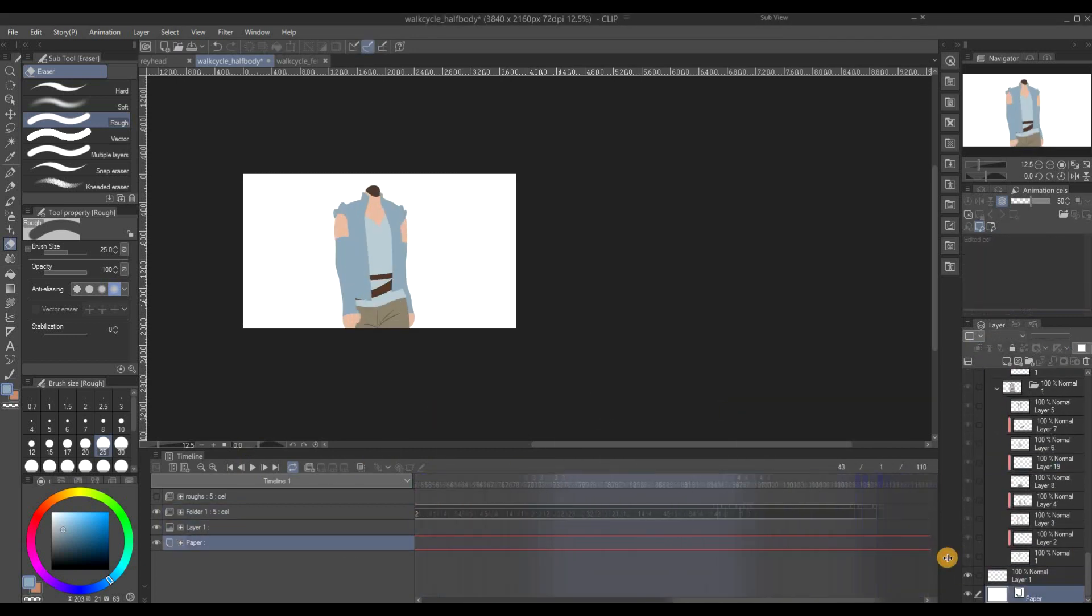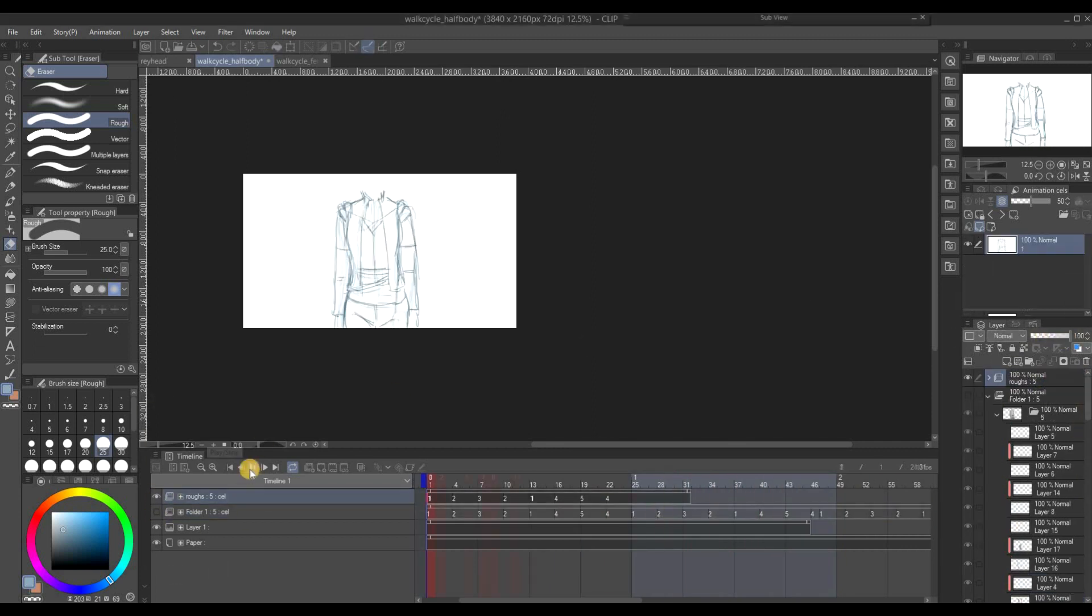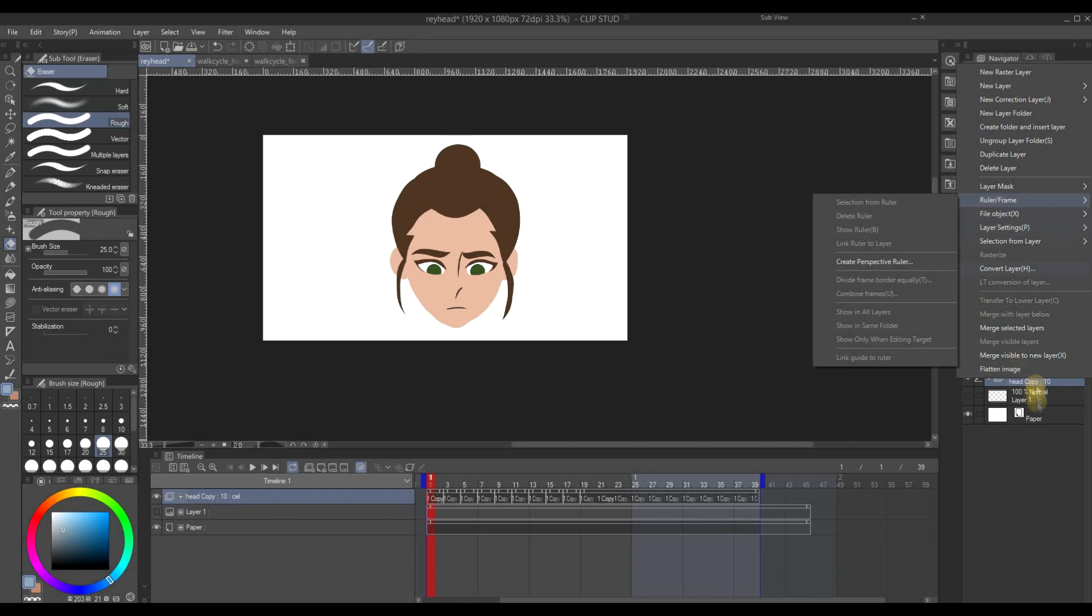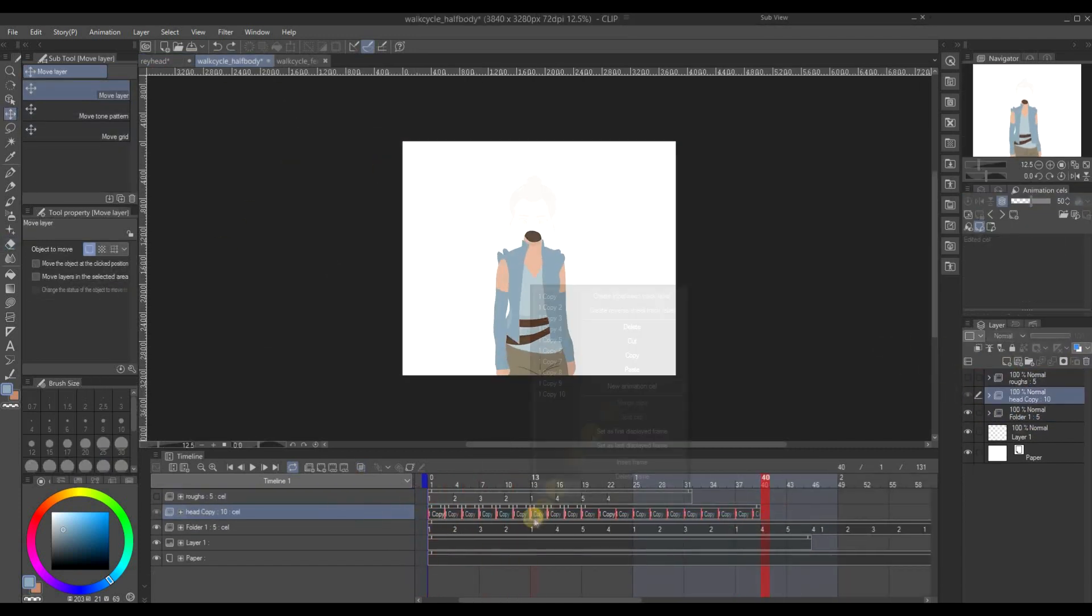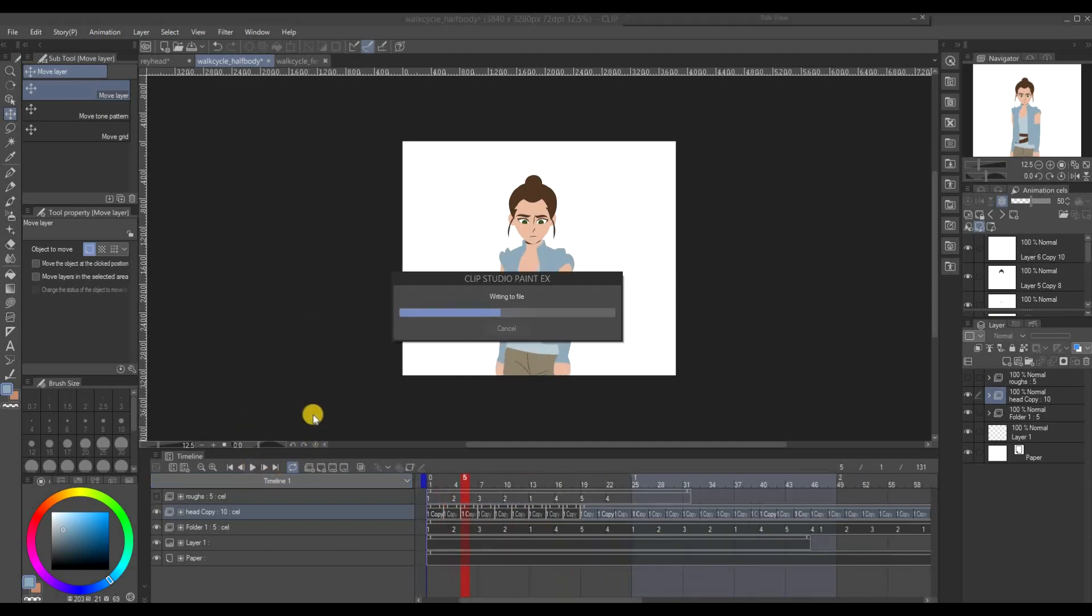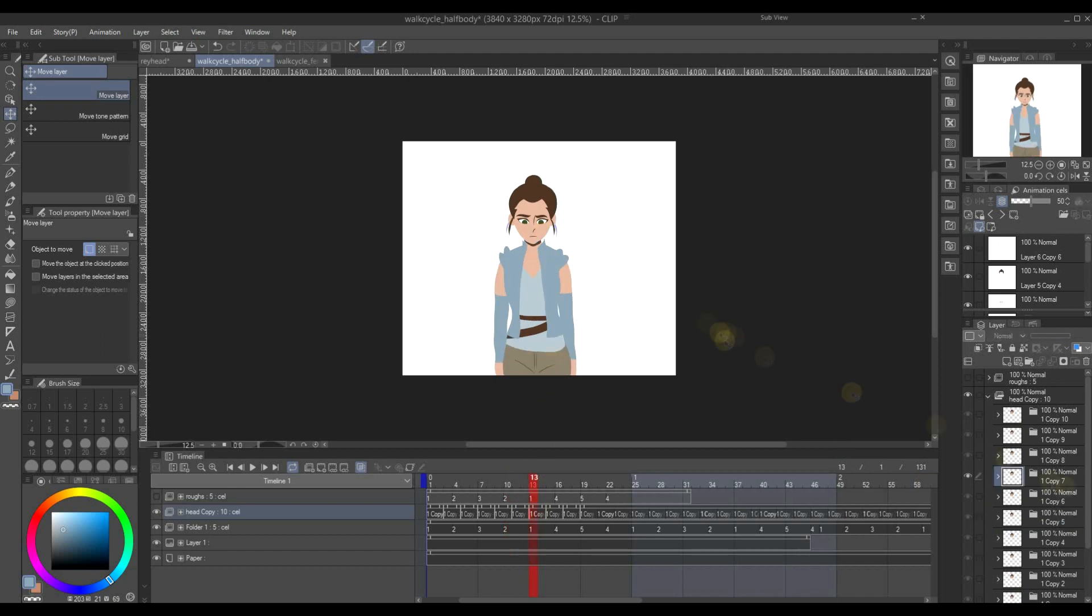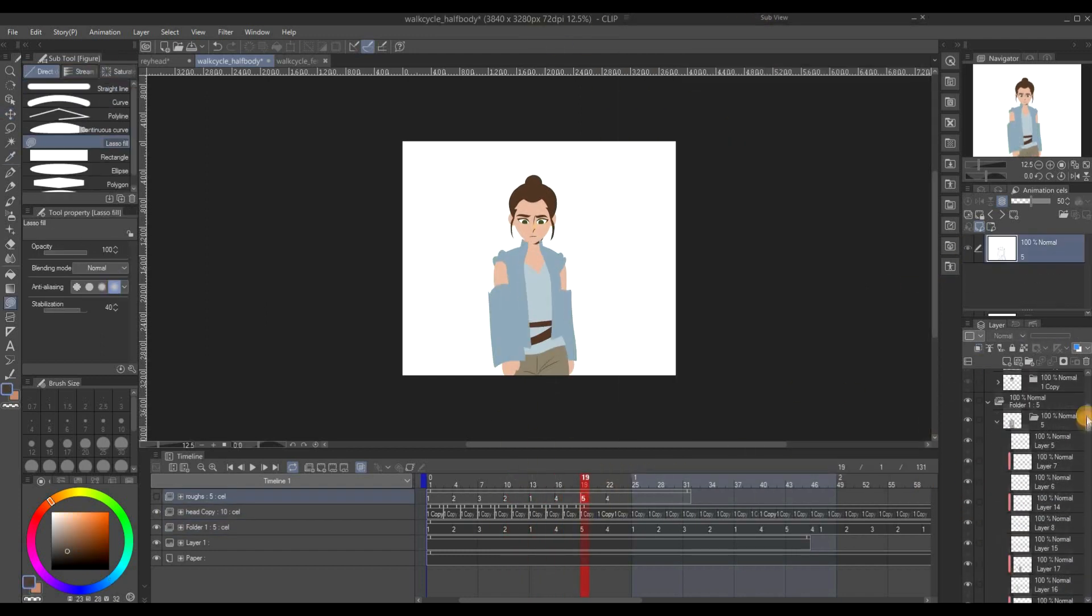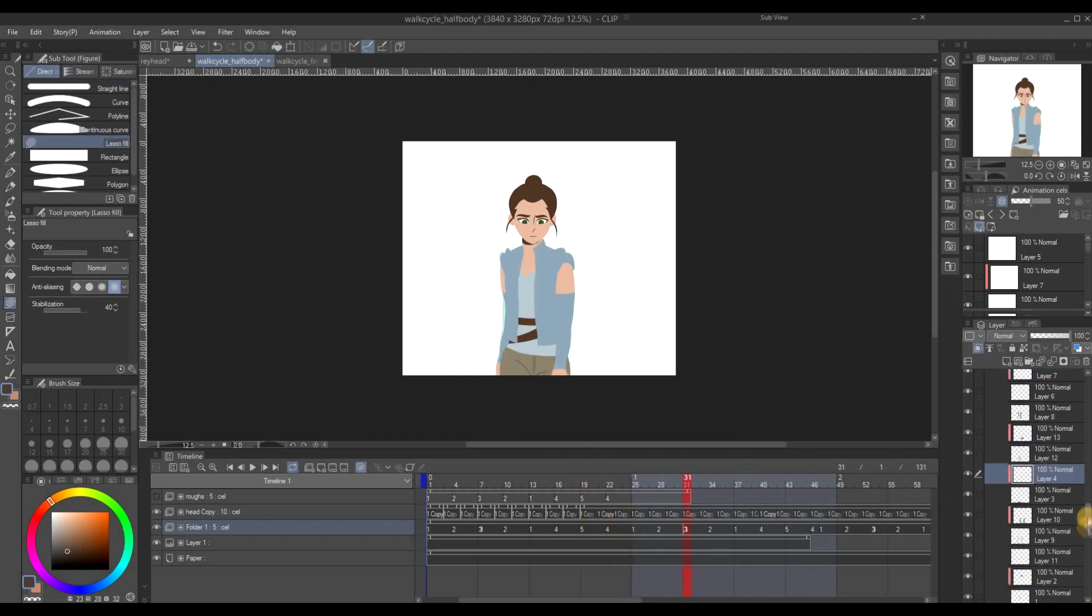And right now, after I'm done coloring the body, I already made this head. So as you can see, the head is a different clip, a different layer, so I can put it on the body. And at the same time, if you can see her little hair moving, that's why I have to separate the head from the body, so I can move that hair.